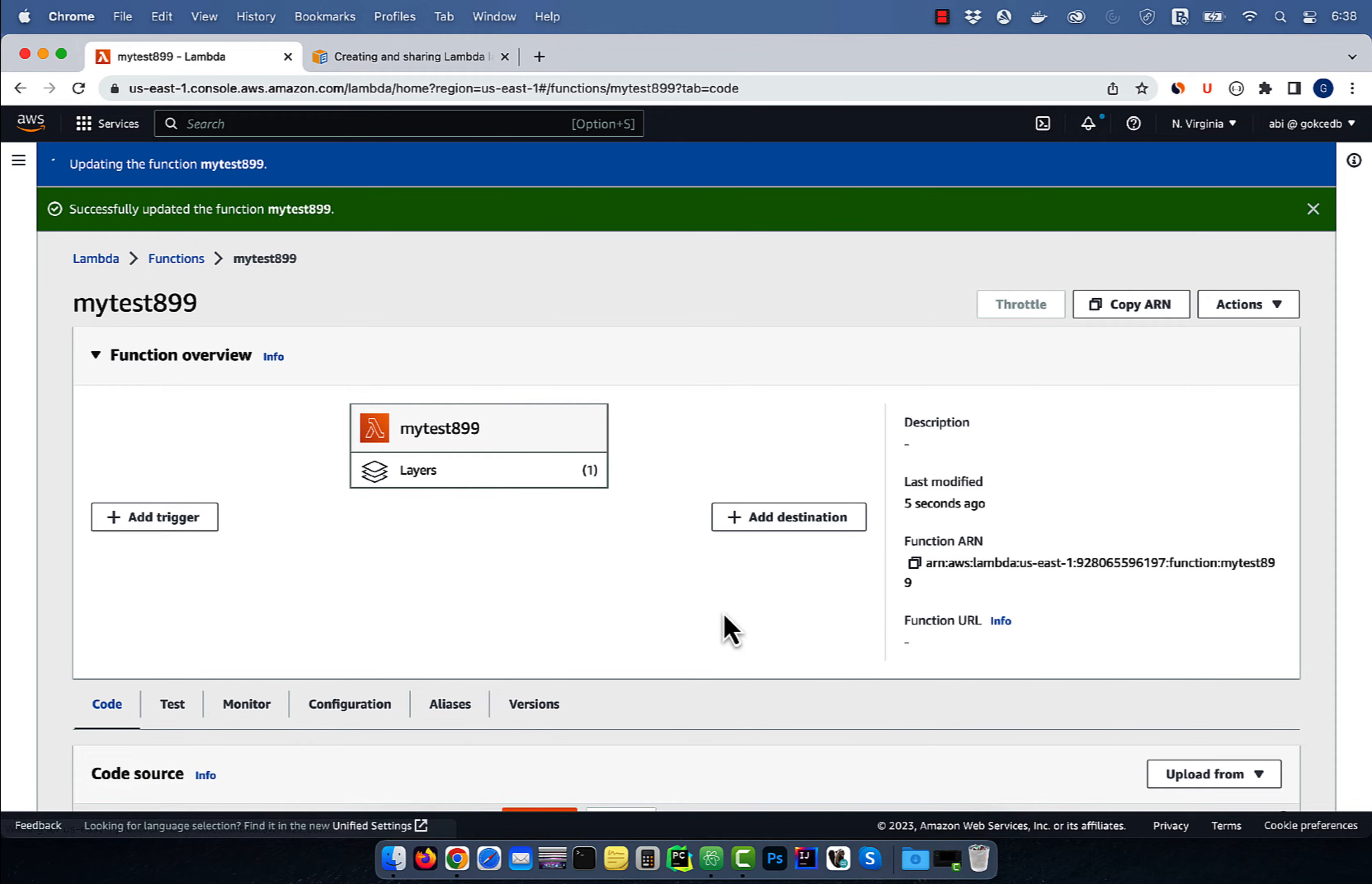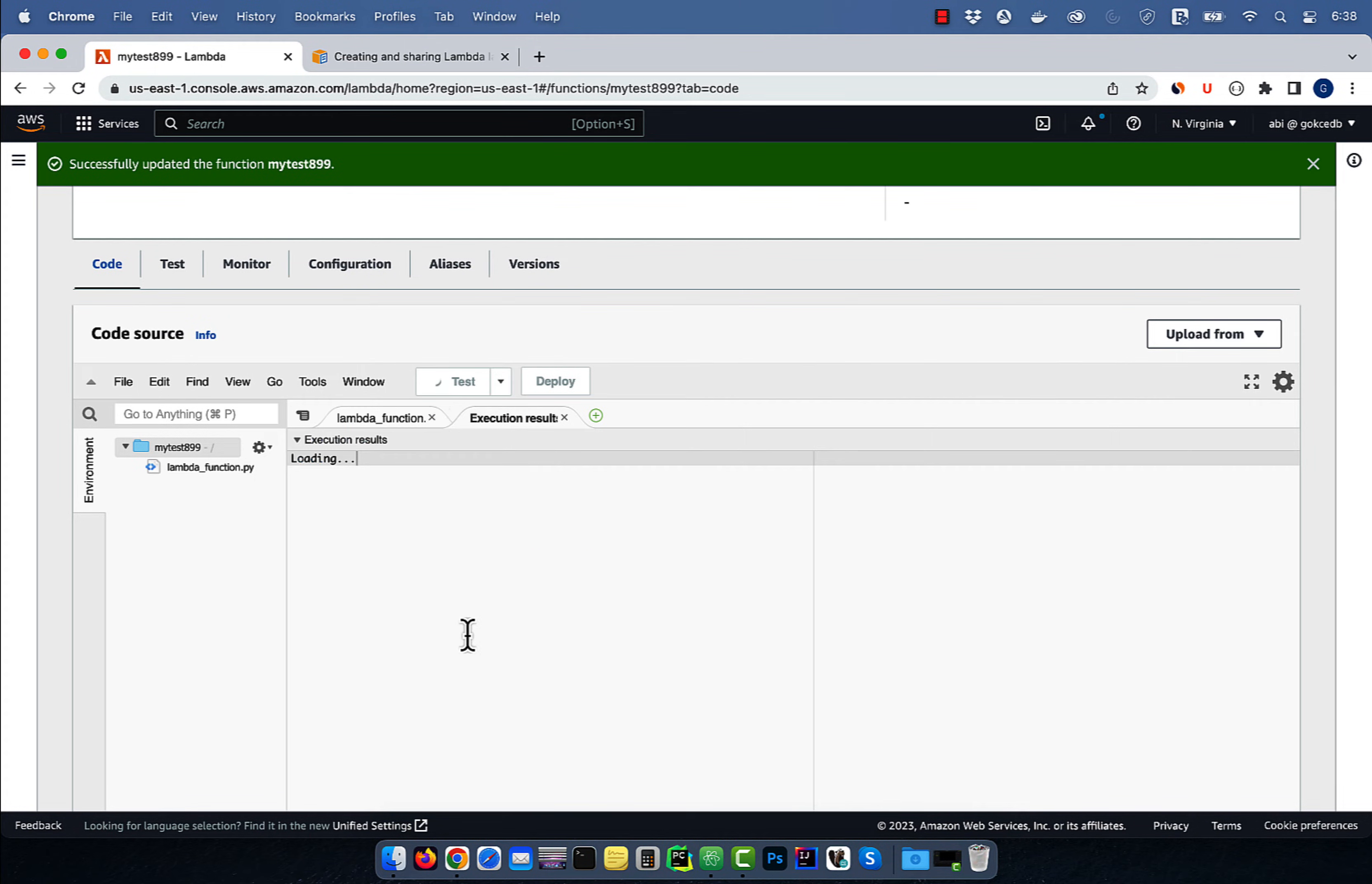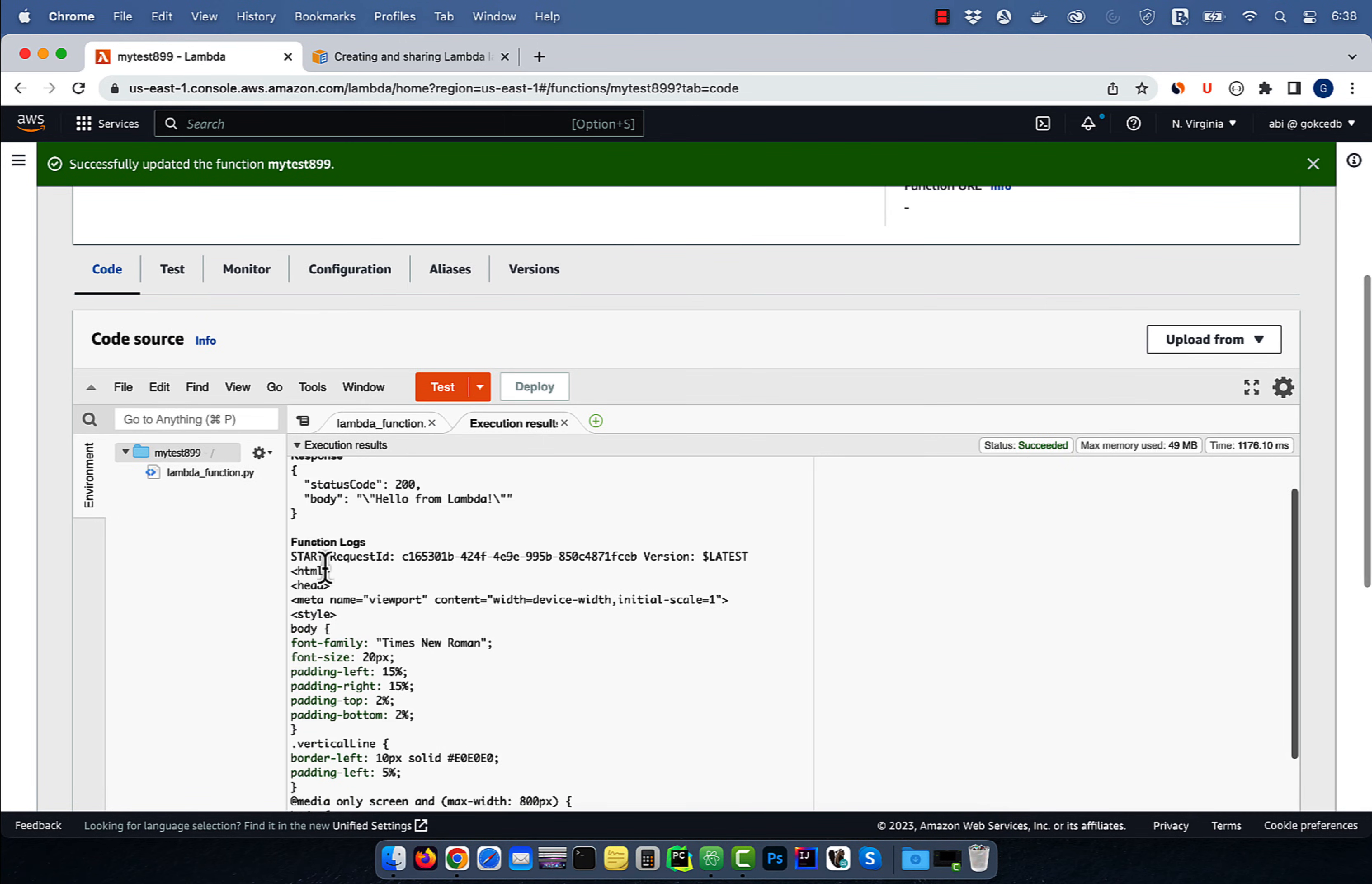Click on the test button. And this time your Lambda function should execute without any errors. As you can see, the HTML text was printed on the console.